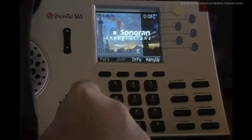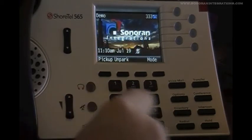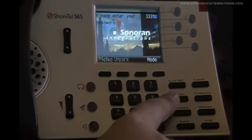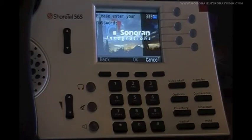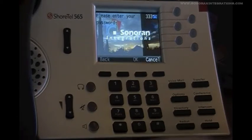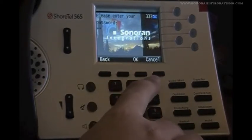Next is the options button. Most users typically use this button for one of two things: changing your ring type and changing your off hook preference, as can be done from the communicator. When we press the options button, you can see we are prompted to enter our password. So I will go ahead and do that now.